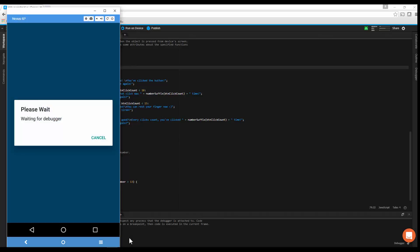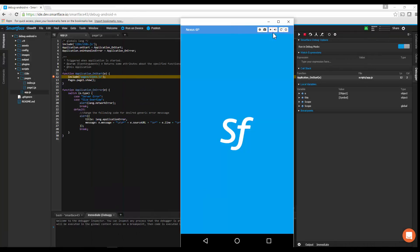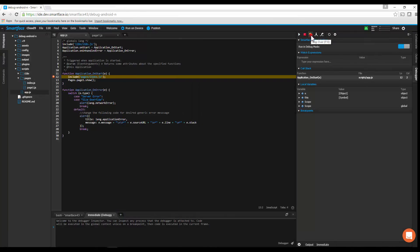After a successful connection, the debugging panel will be opened automatically. The app is now suspended at the breakpoint.